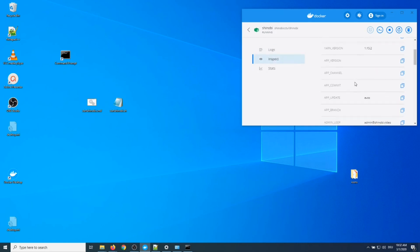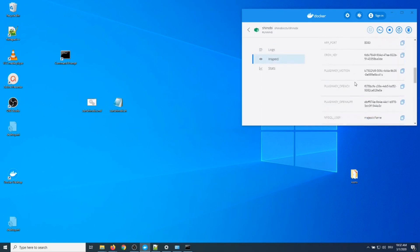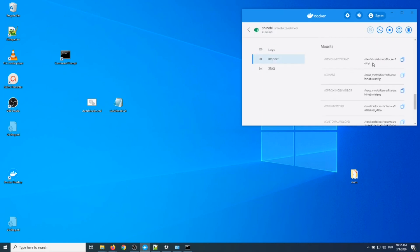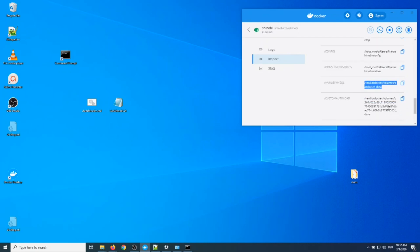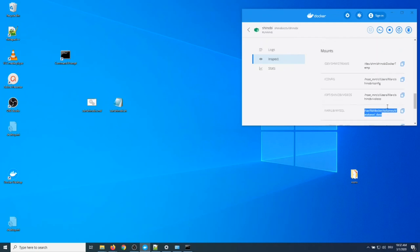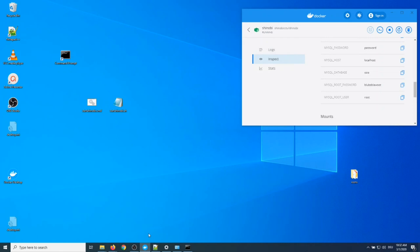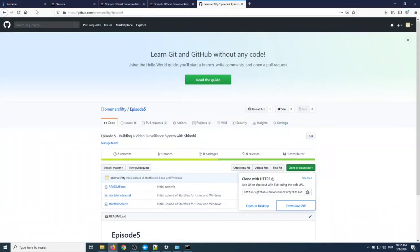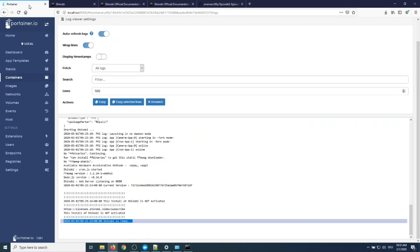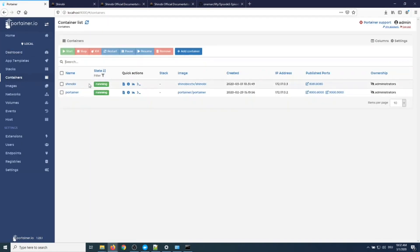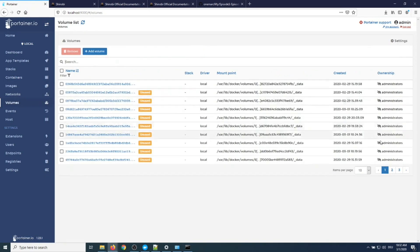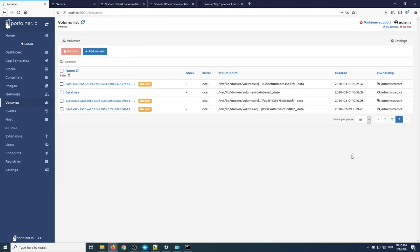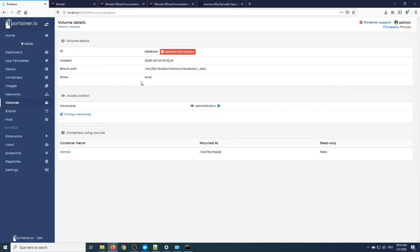If we go into inspect and see what the mounts are, you can see that the directories inside the Docker container have been successfully mapped to or bound to my local subdirectories. Let's have a look at Portainer and actually go into the Shinobi container and inspect it from there. Let's go into the volumes and see where that database volume is. Here it is. You can see in the volume list there is a named volume under Windows. Again, you don't need to do that under Linux. I called it database and we can see that it is mounted by the Shinobi container.